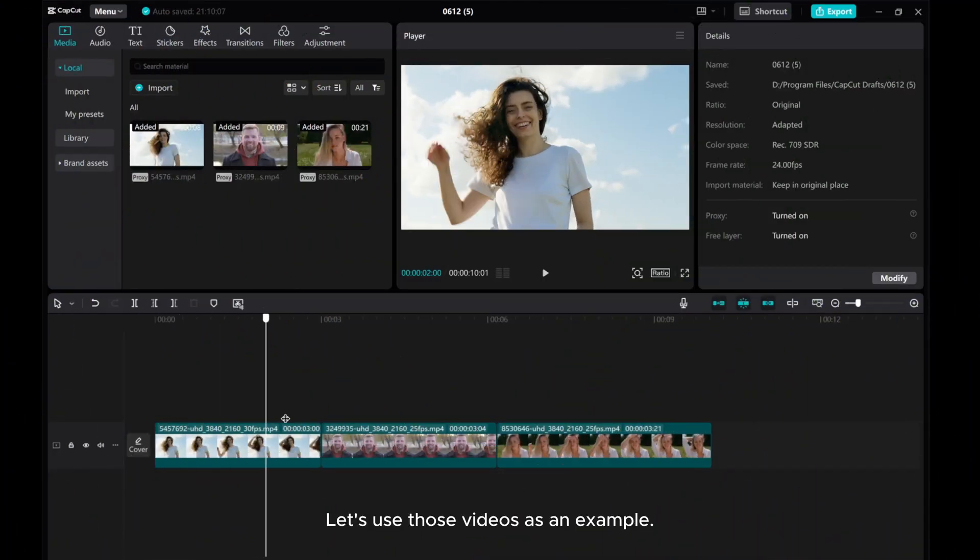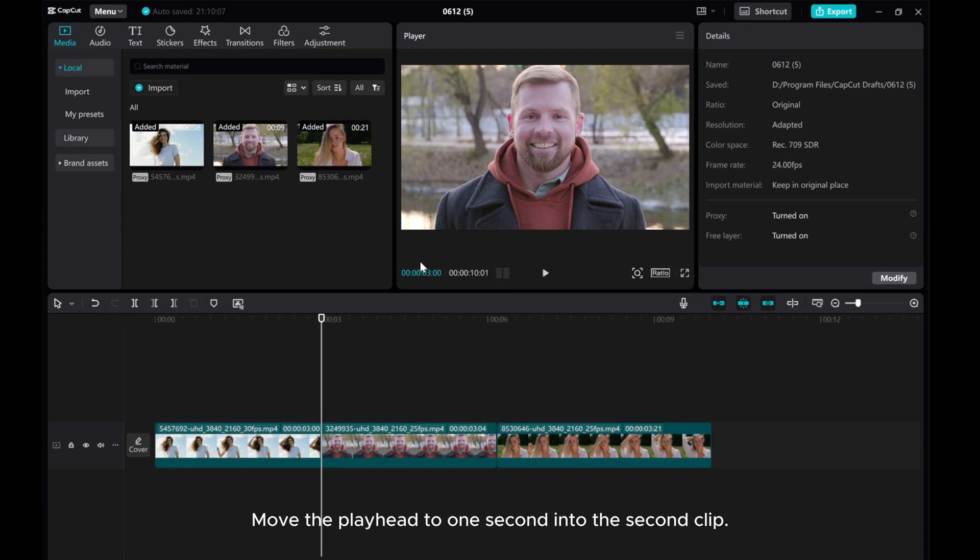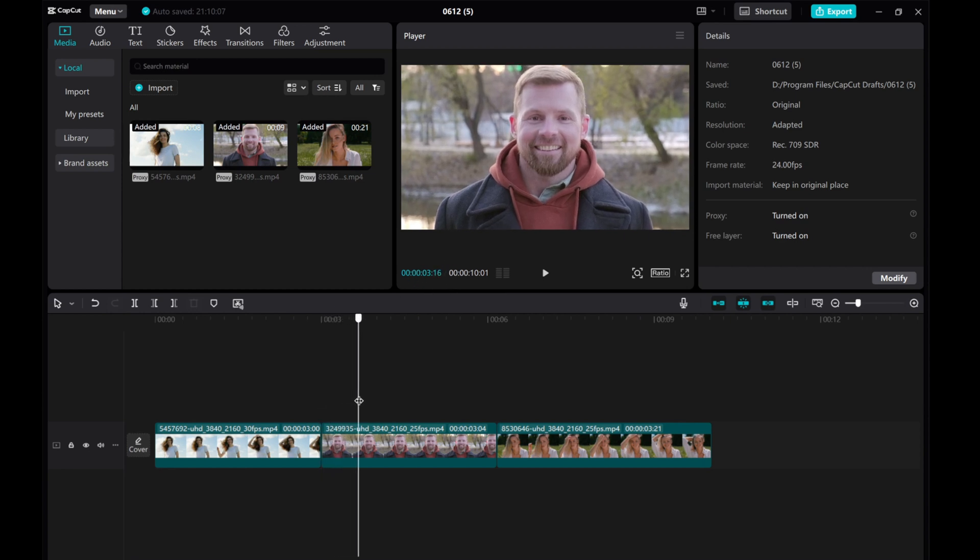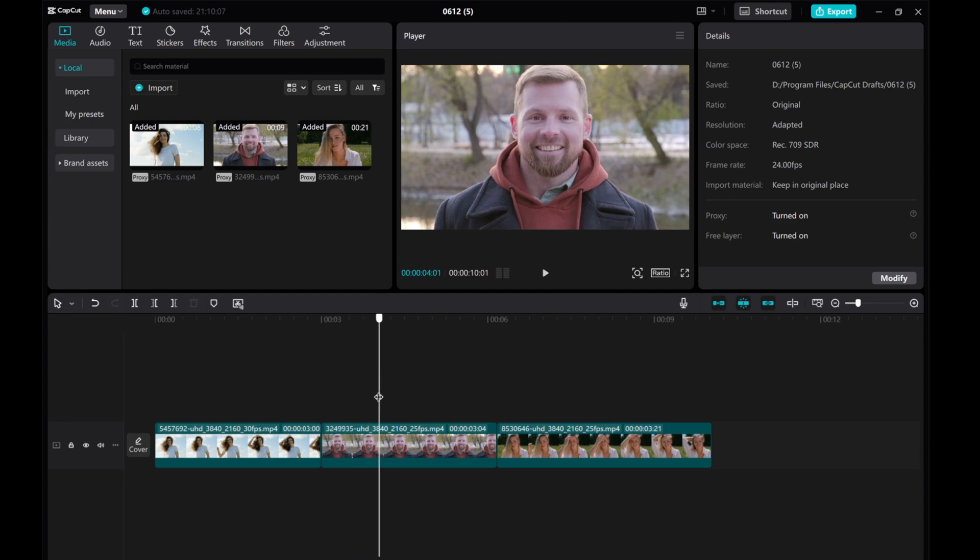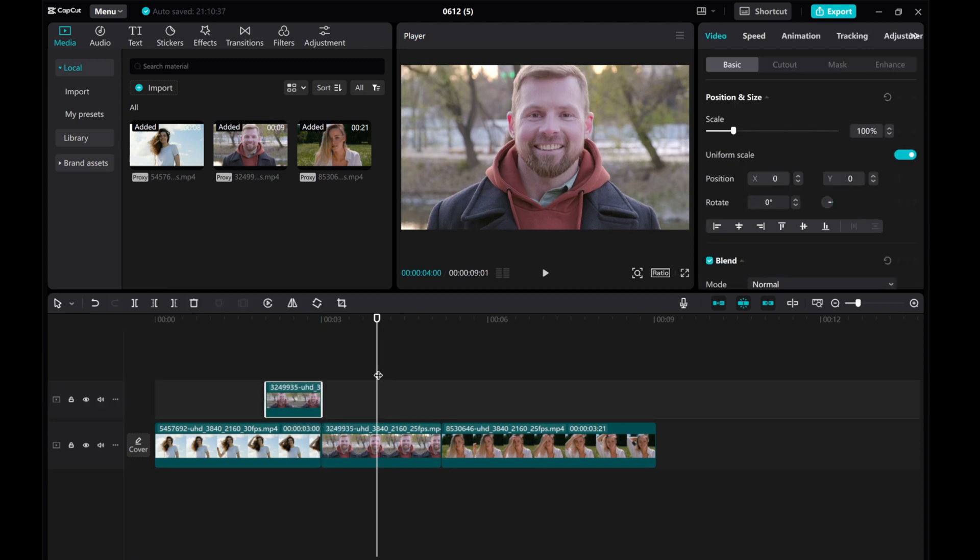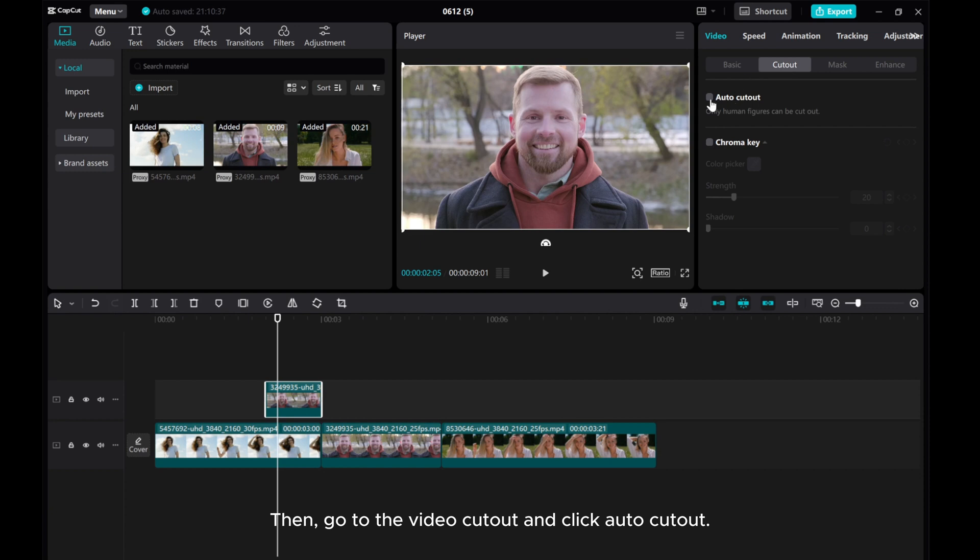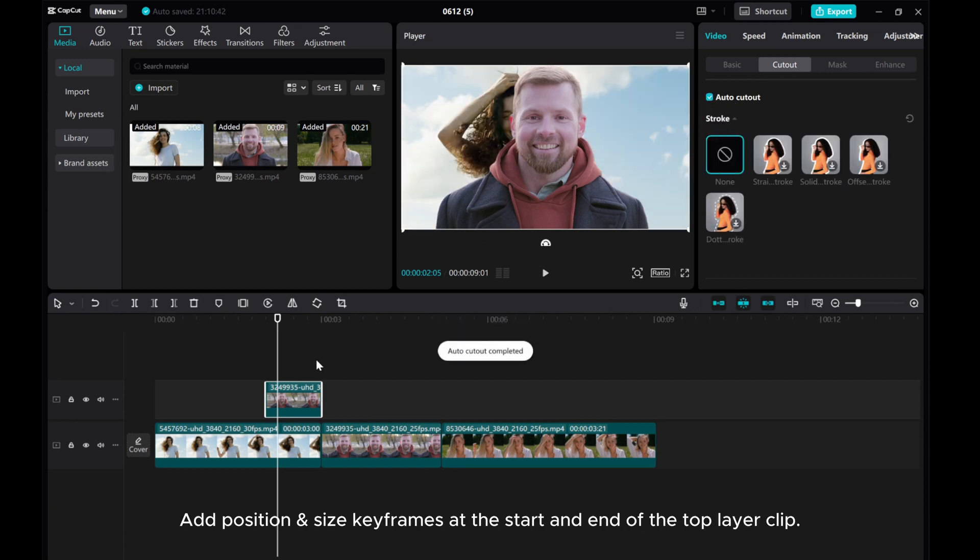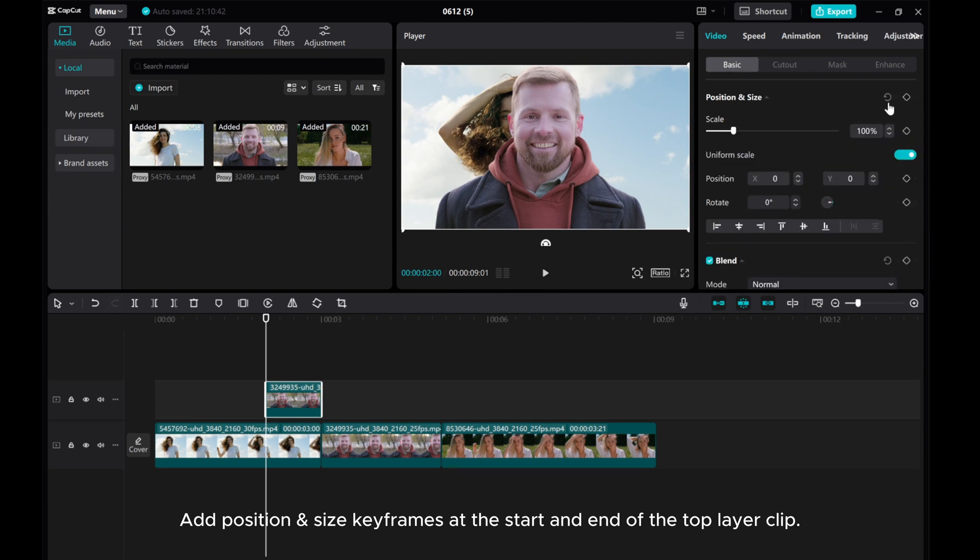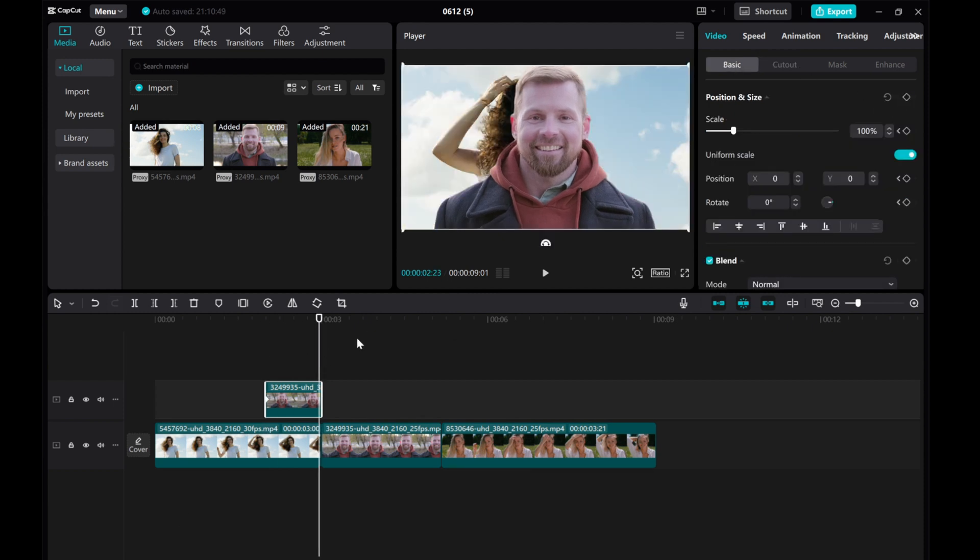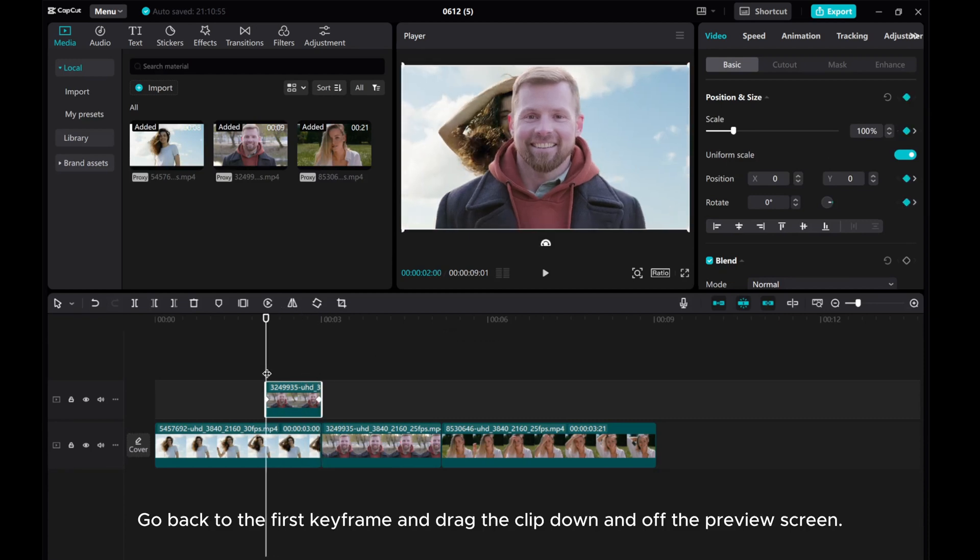Let's use those videos as an example. Move the playhead to one second into the second clip. Click Split. Move it to the top layer. Then, go to the Video Cutout and click Auto Cutout. Add position and size keyframes at the start and end of the top layer clip.